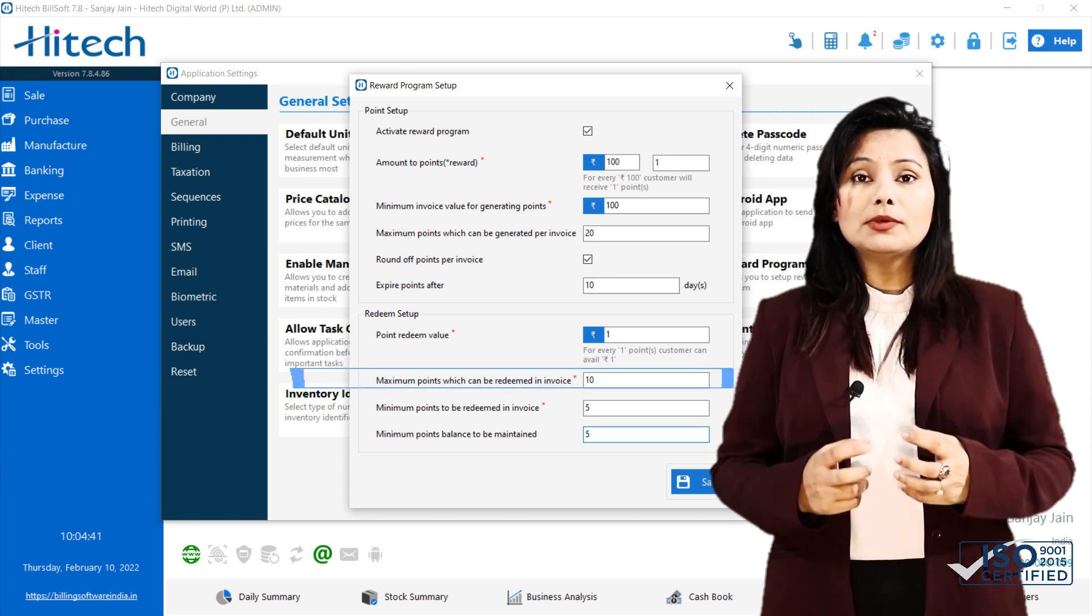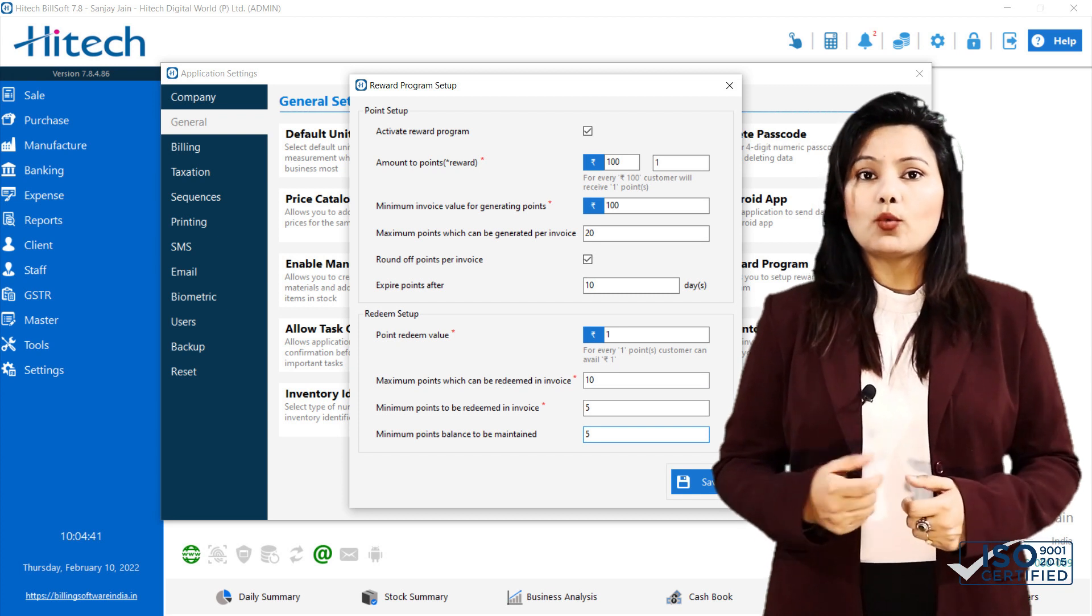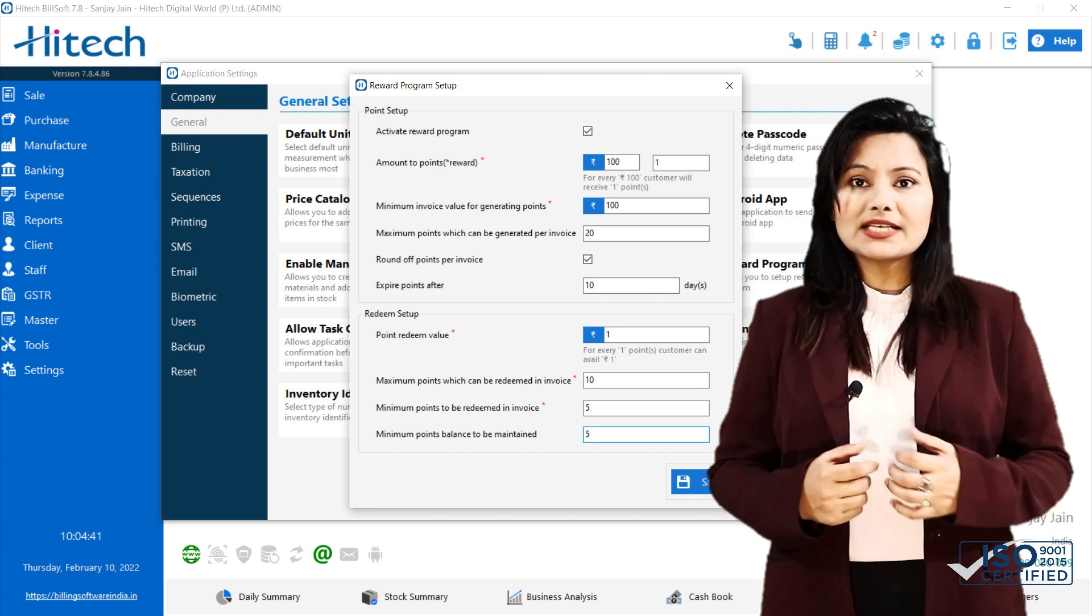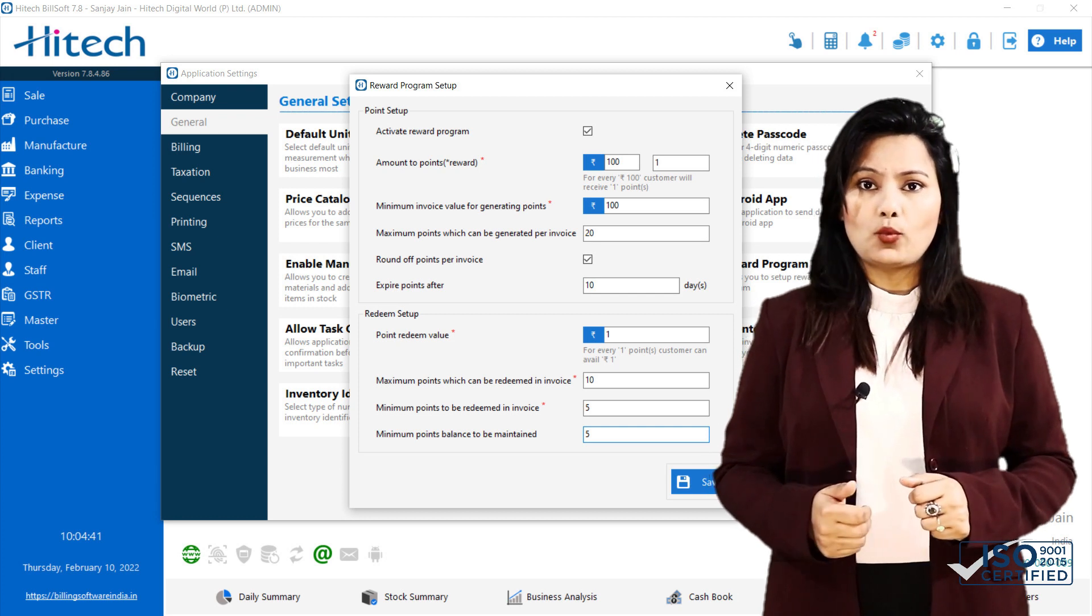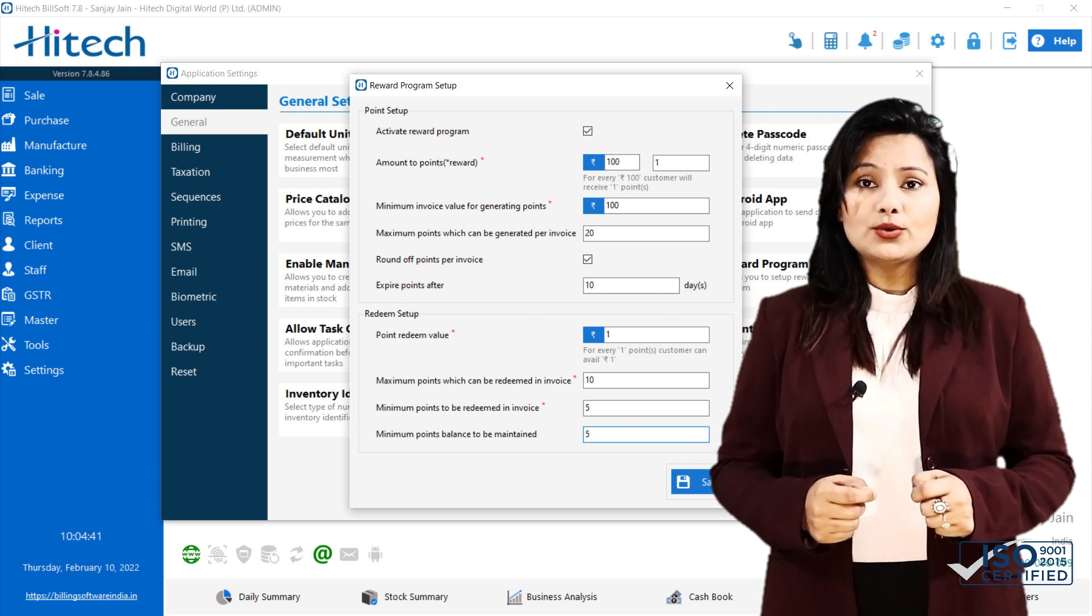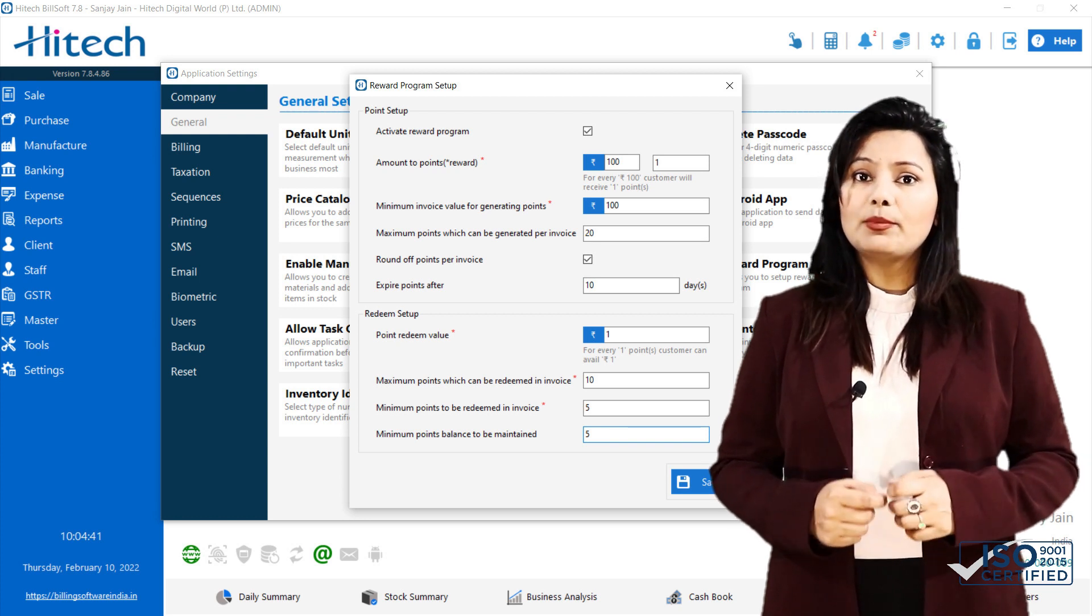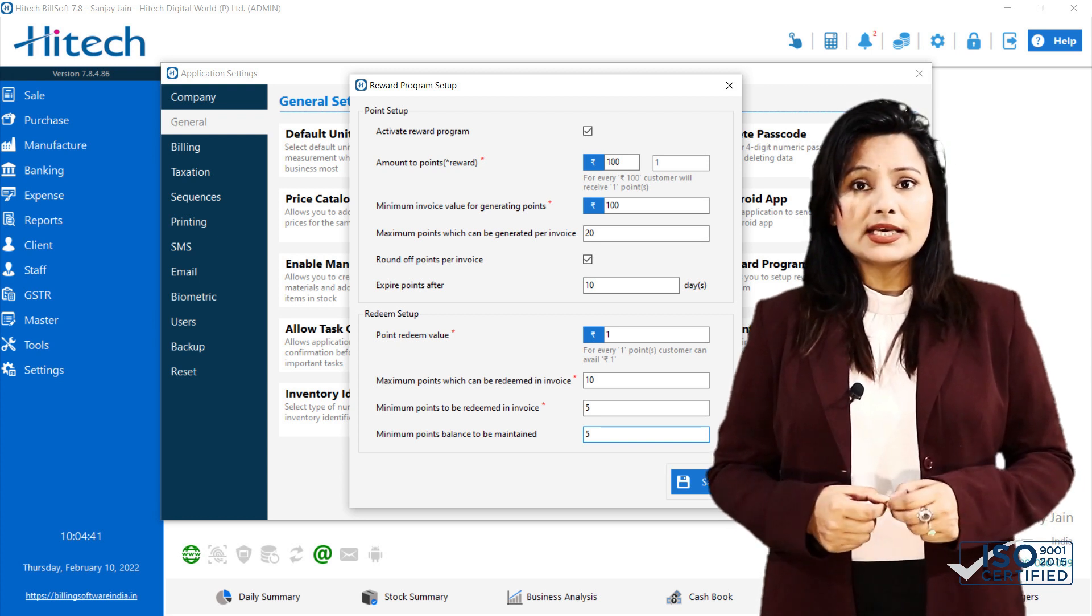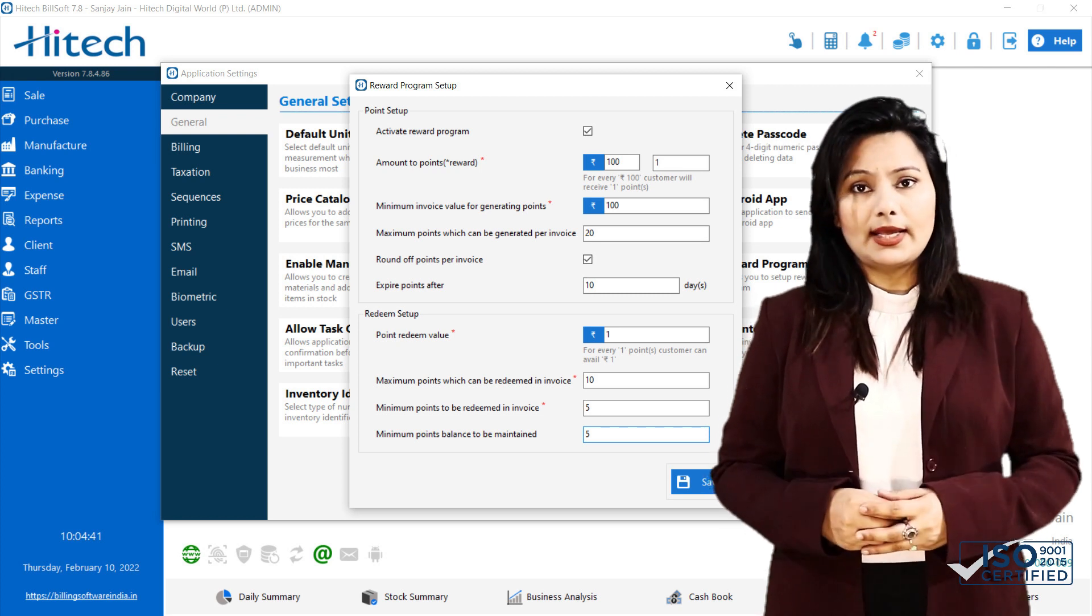Next is Maximum Points which can be redeemed in invoice. Here you can set maximum points which can be redeemed in 1 invoice. For example, if you set this value to 10, then only 10 points can be redeemed in 1 invoice, even if 50 points are available in account.